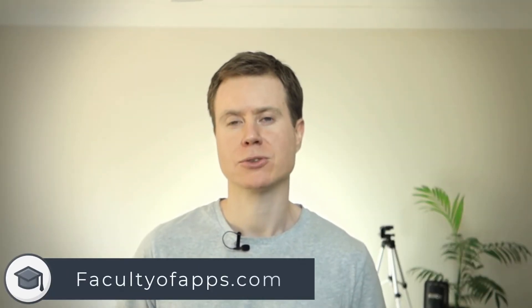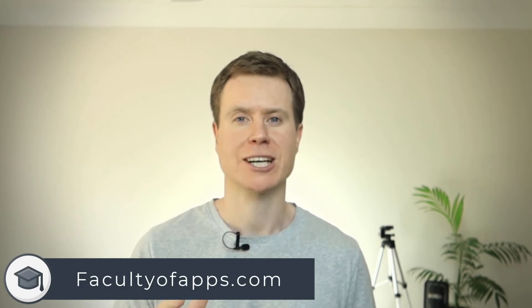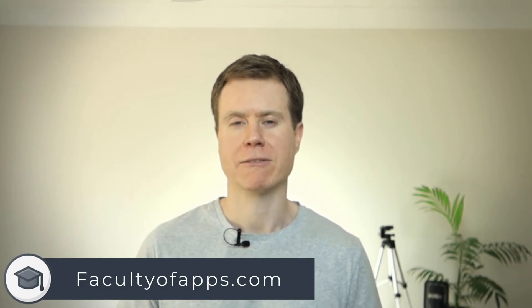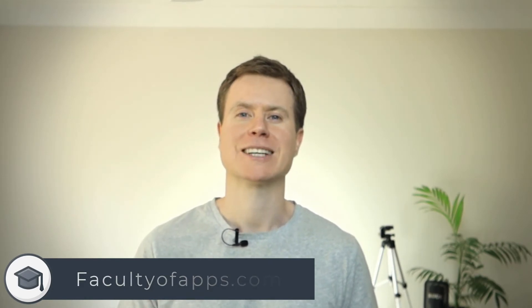And that's it. I hope you found the video useful. For more tips like this, be sure to subscribe to the channel, and you can check out my blog facultyofapps.com. Until next time, thank you very much for watching.